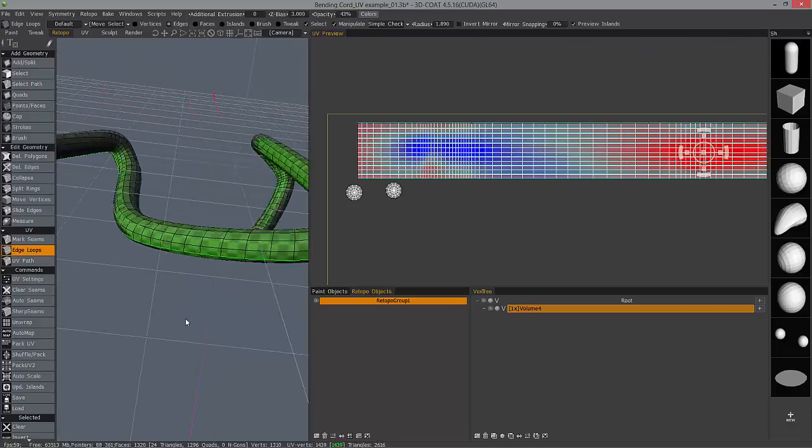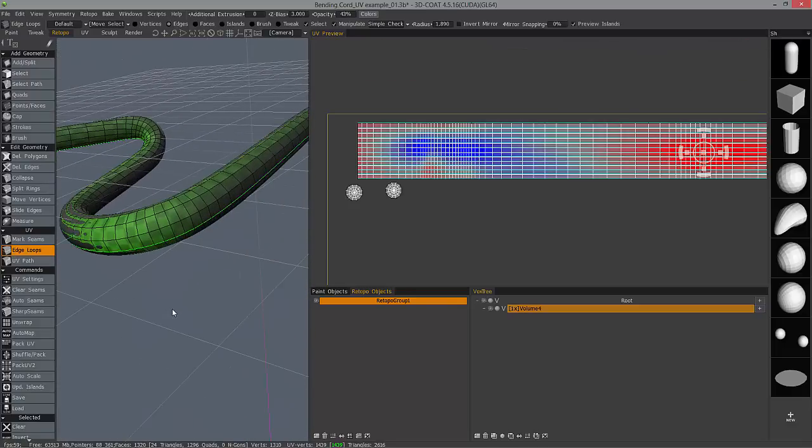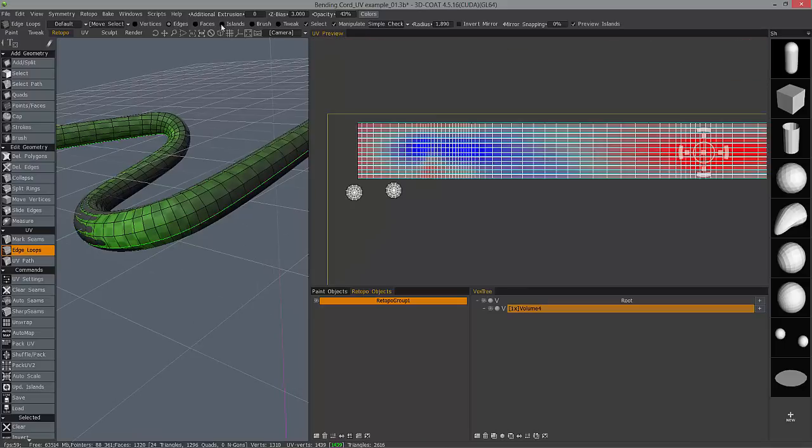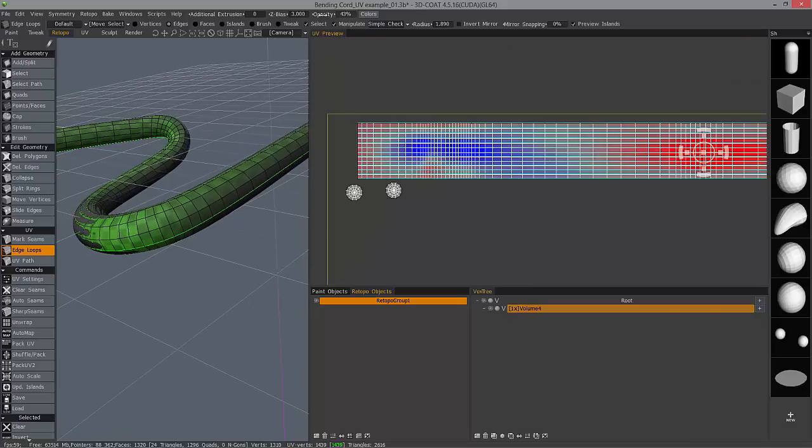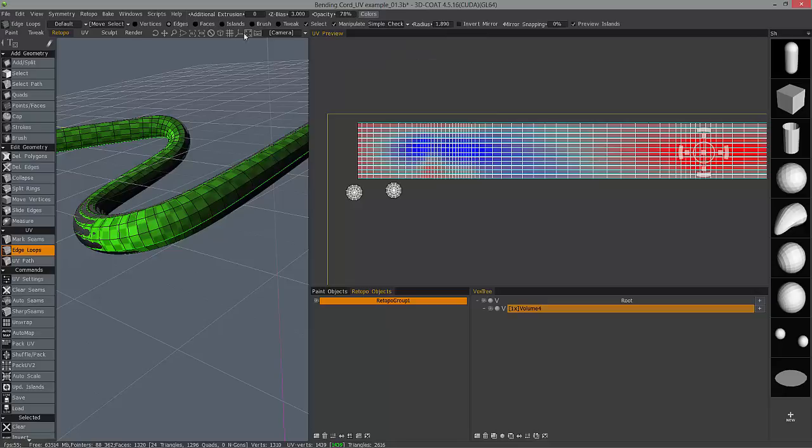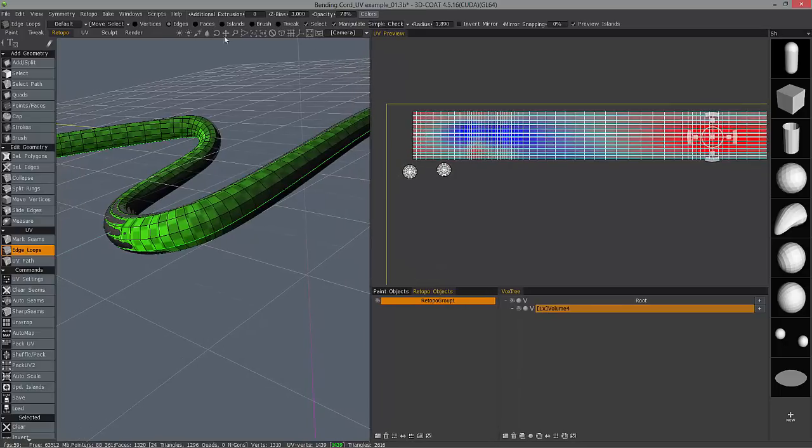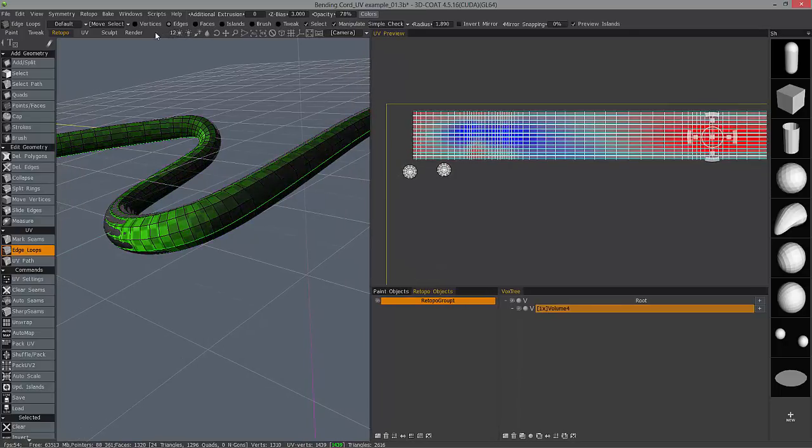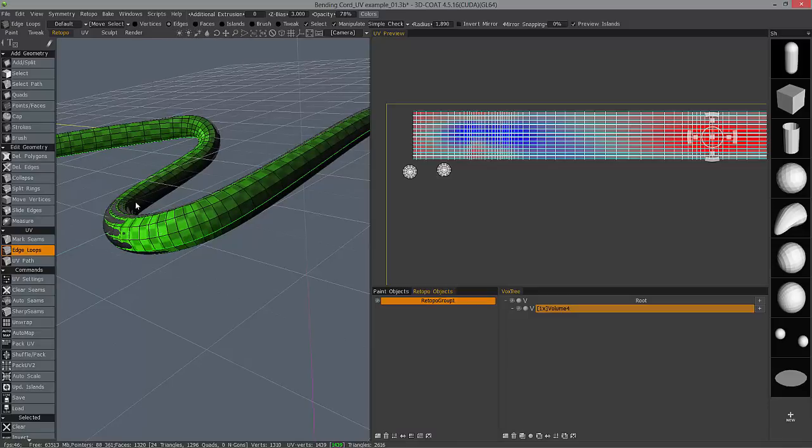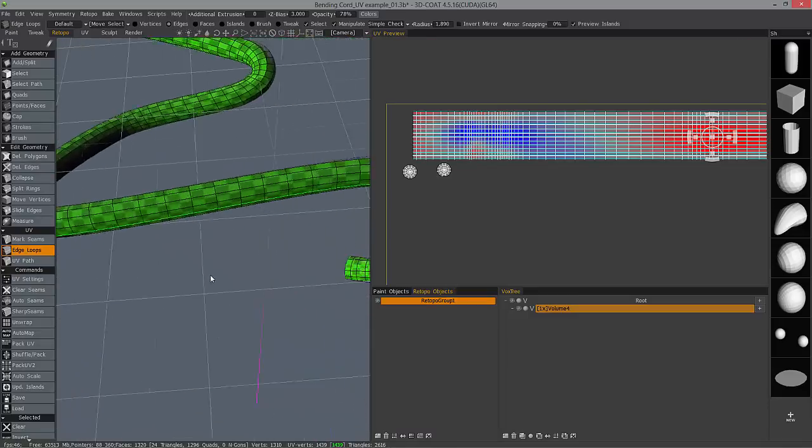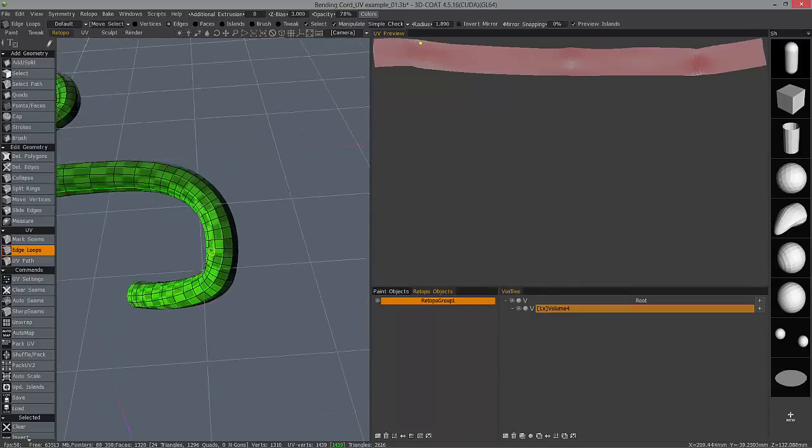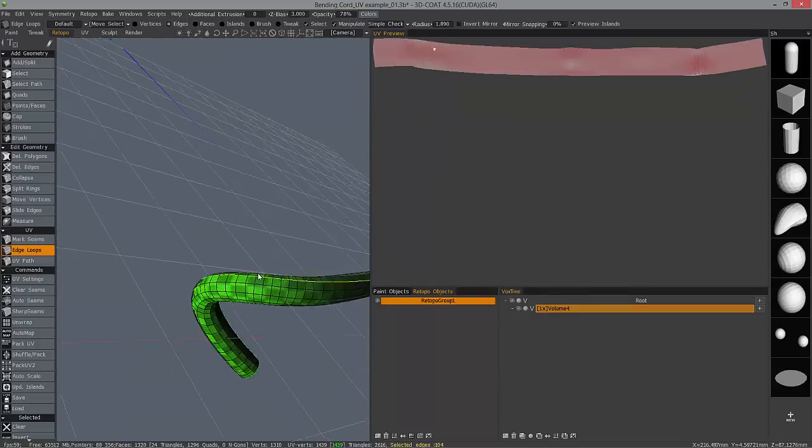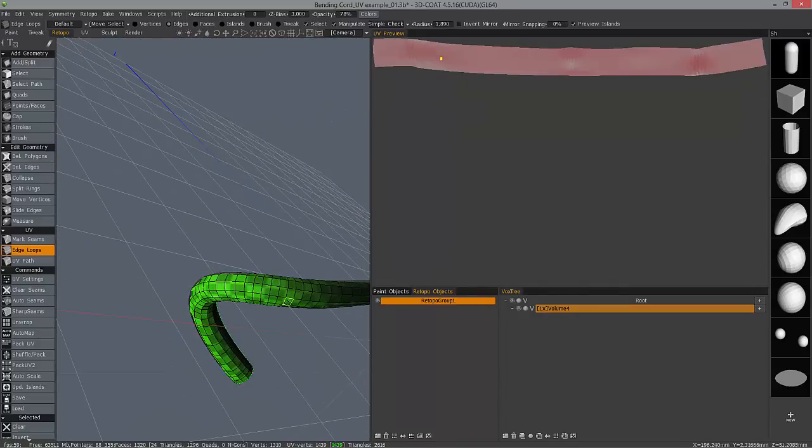Let's inspect our model here with a checker pattern on it, and we can increase the opacity to get a better look at it. We can also adjust here in our navigation bar. We can turn up the overall lighting, ambient lighting, or the intensity of the spotlight.